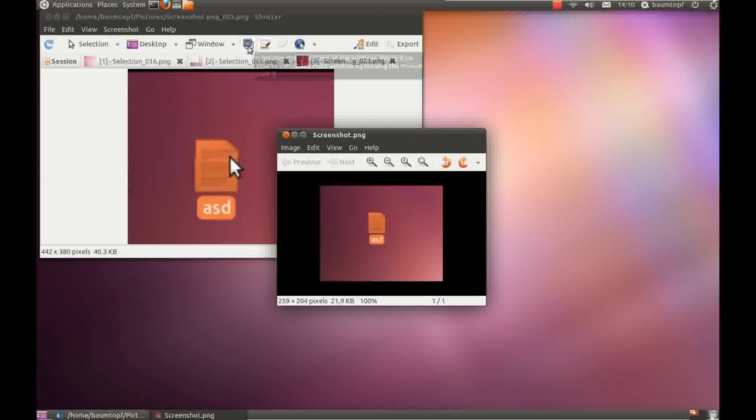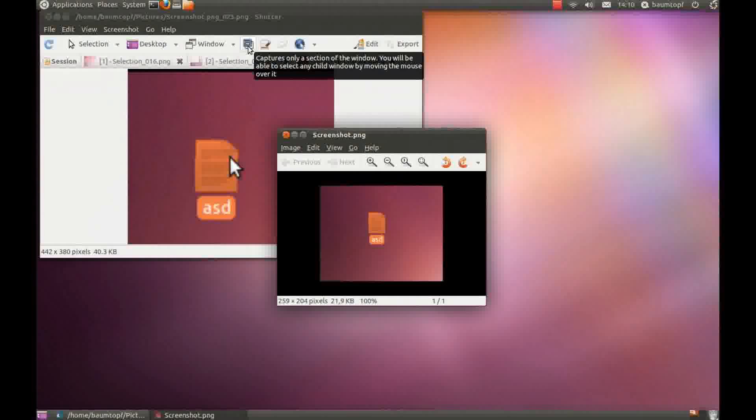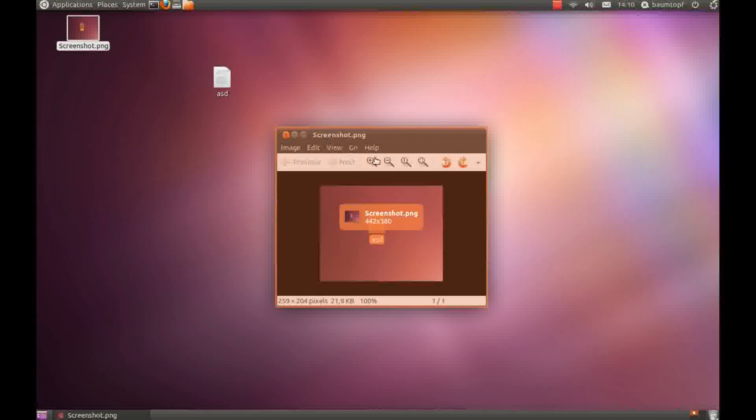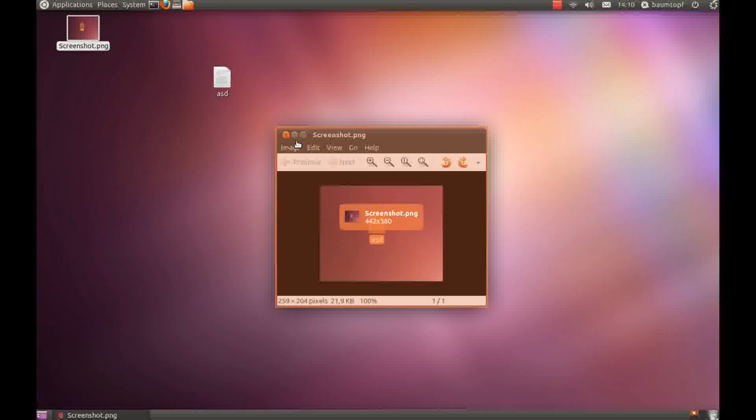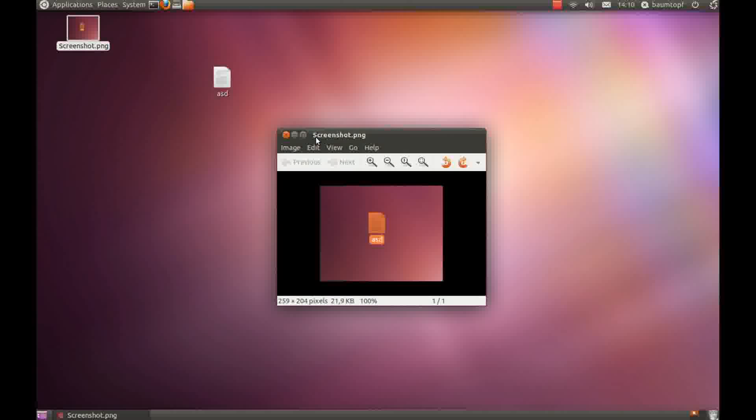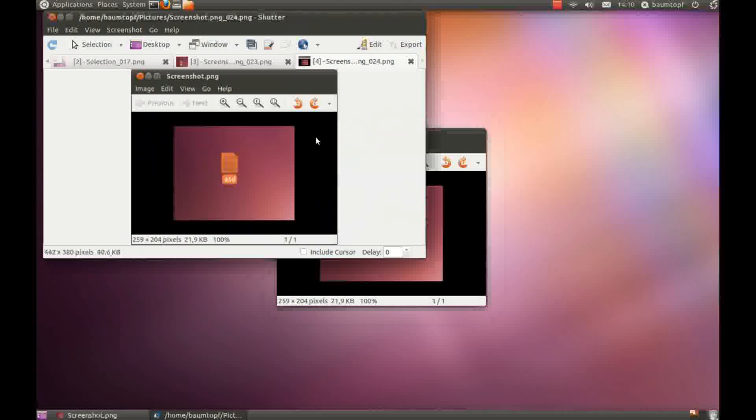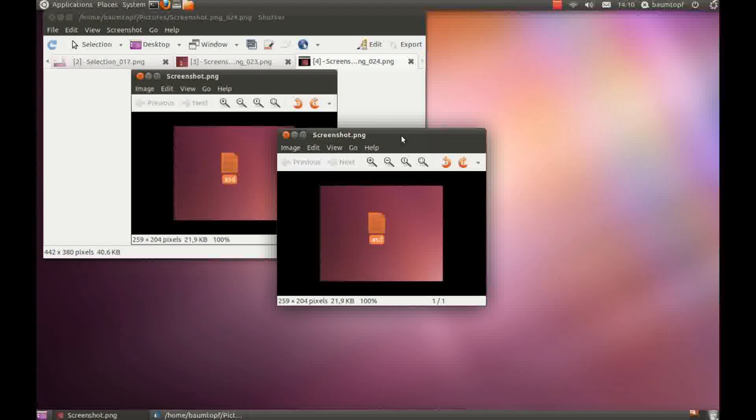And there is a similar function. Click on this and you can choose desktop or the window like here and click on this. And you can see it also takes a screenshot of this window.